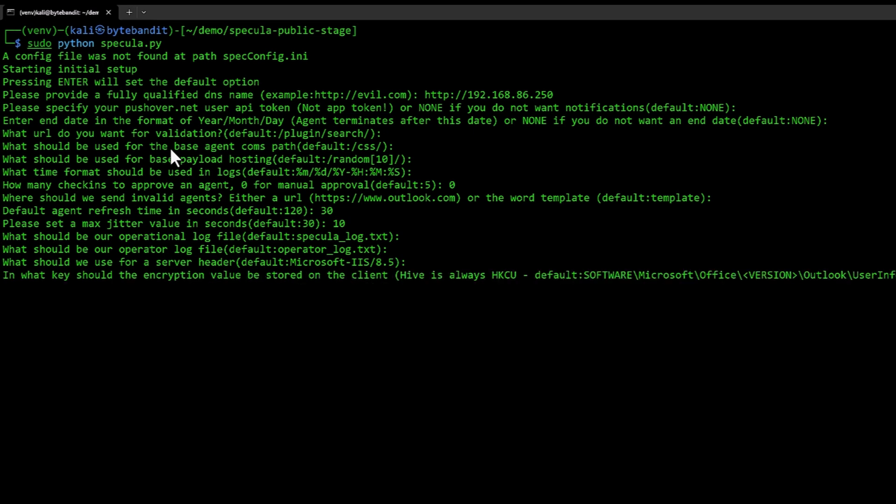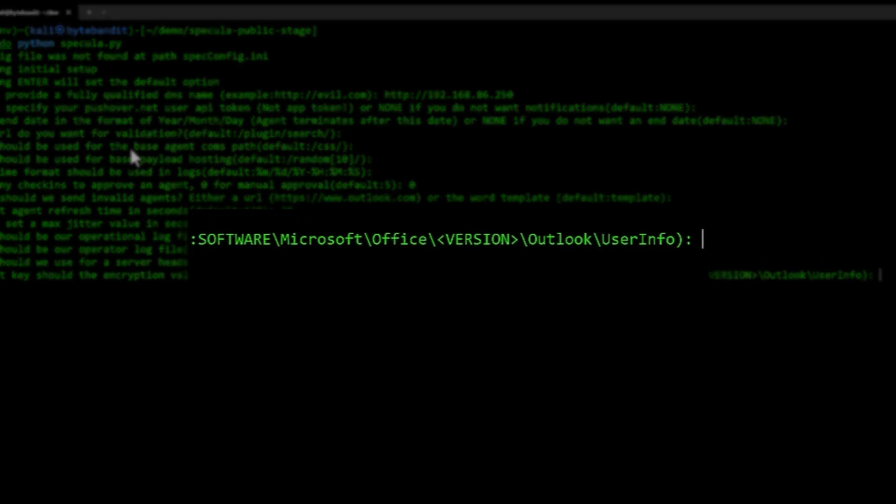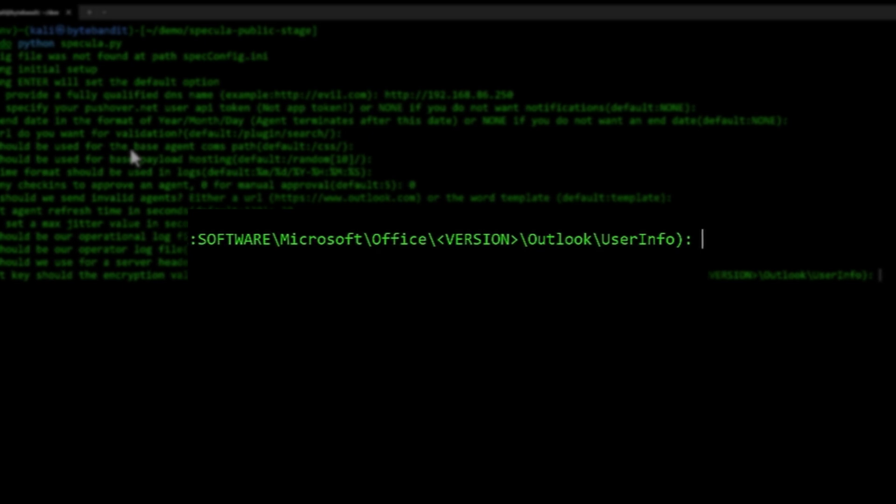Then it's going to ask where it's going to store the encryption key on the client. In Specula, there is a key that is stored on the server, as well as on the client that they use to decrypt the communication back and forth. It's asking where it should store this key. By default, it's going to store it under the HKEY_CURRENT_USER software, Microsoft Office, and then the version of Outlook. Normally it's 16.0.